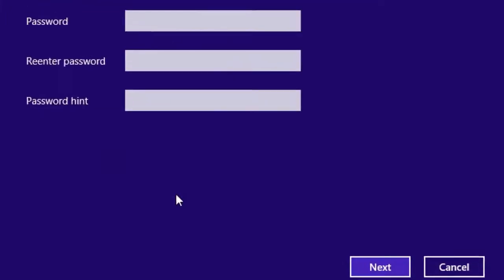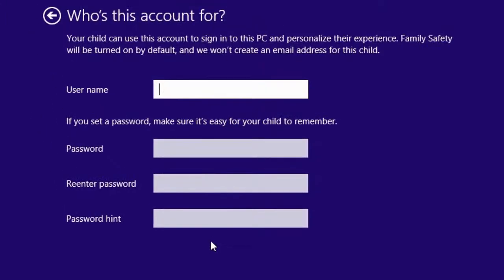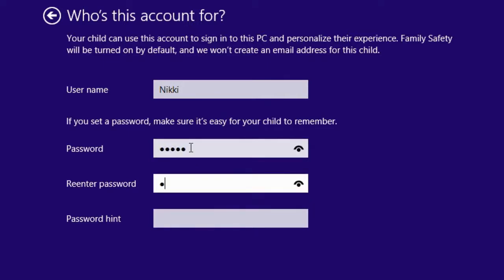On the screen, we have to enter the child name or username and select password. Here we can make a four-digit password. It will be easy to remember for children.